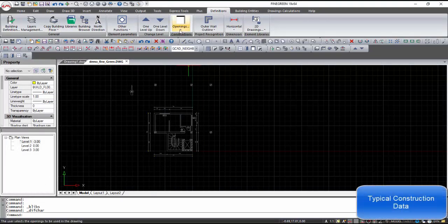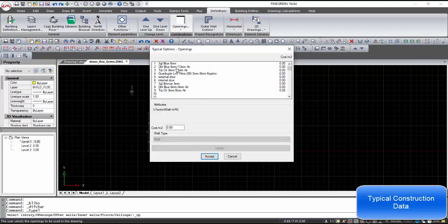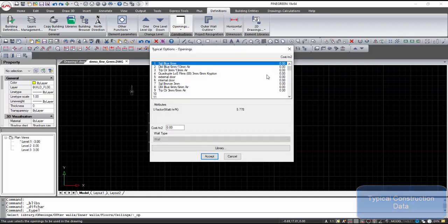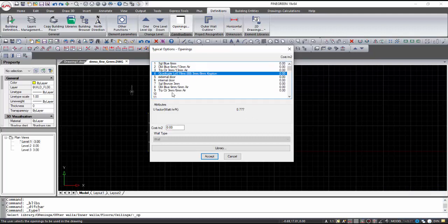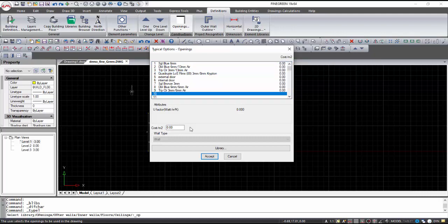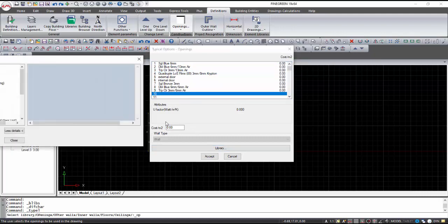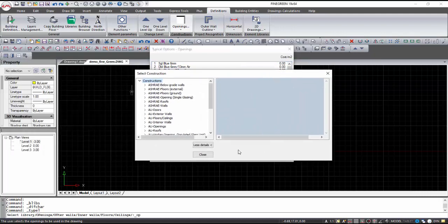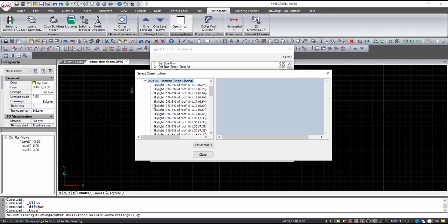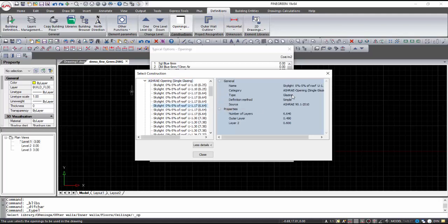By choosing Construction, we can see and select the typical elements that will be used in the project. We select the typical options of our project from a wide range of construction data in the libraries. In this way, the selection of building entities in the design is much faster, since we choose from only a few elements we have defined rather than from the entire library. This process is followed for openings, exterior and interior walls, as well as for ceilings and floors.